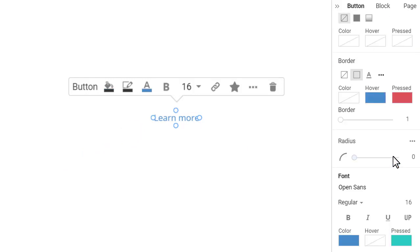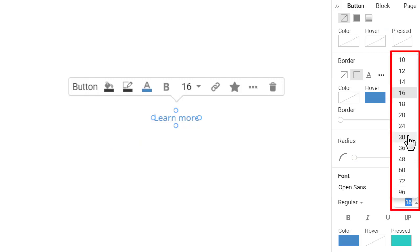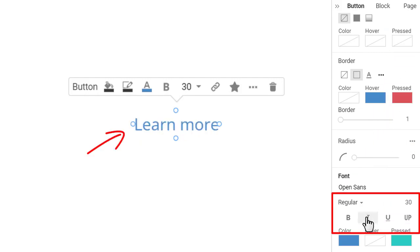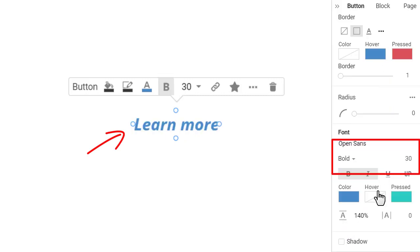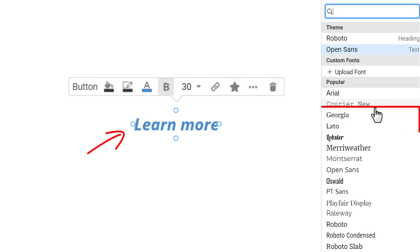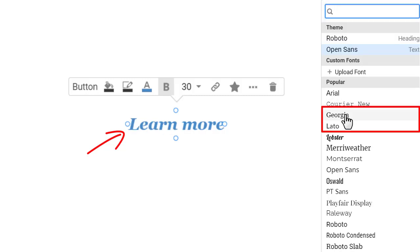Change the hyperlink font size to 30 pixels and make it italic and bold. Change the hyperlink's text font to Georgia. As a reminder, you can select any from over 900 Google fonts and add custom fonts if needed.